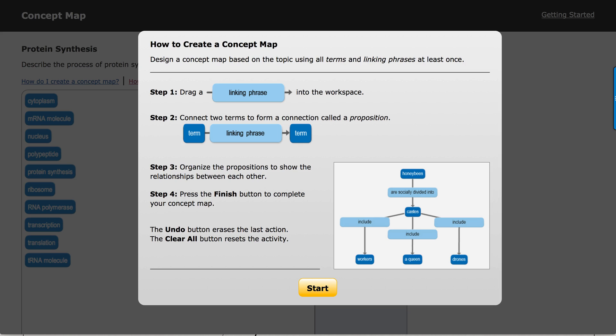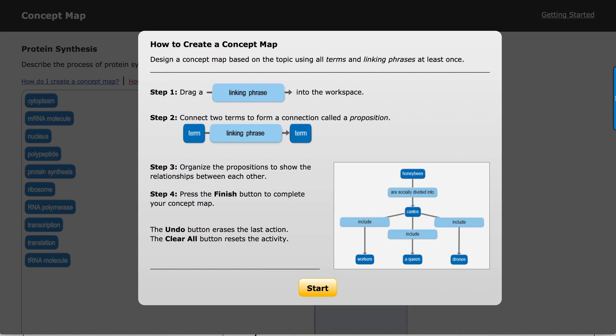There are typically many different ways to correctly arrange the concept map. In order for a student to get full credit for the concept map, though, they've got to use each term and each linking phrase at least once. All the propositions have to be scientifically correct, and every single proposition must connect to another proposition. If there are any incorrect propositions, the students may still get partial credit.